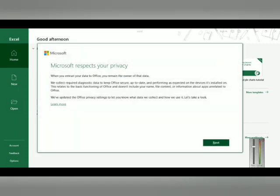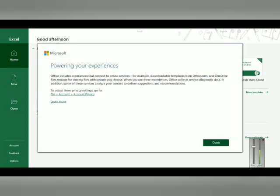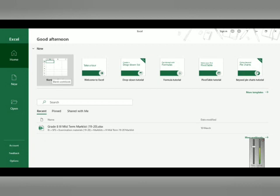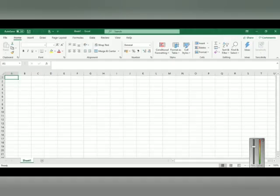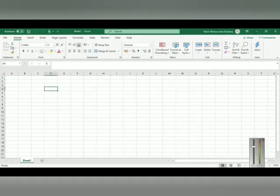You can skip the templates for now and just click on the blank workbook option. When you click blank workbook, it will open a spreadsheet like this. This is the same spreadsheet format available in all versions of Microsoft Excel, be it 2007, 2010, or later.